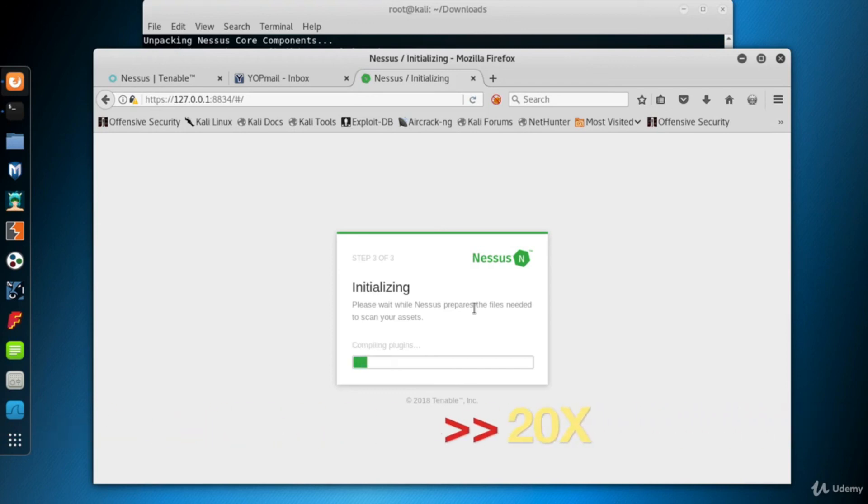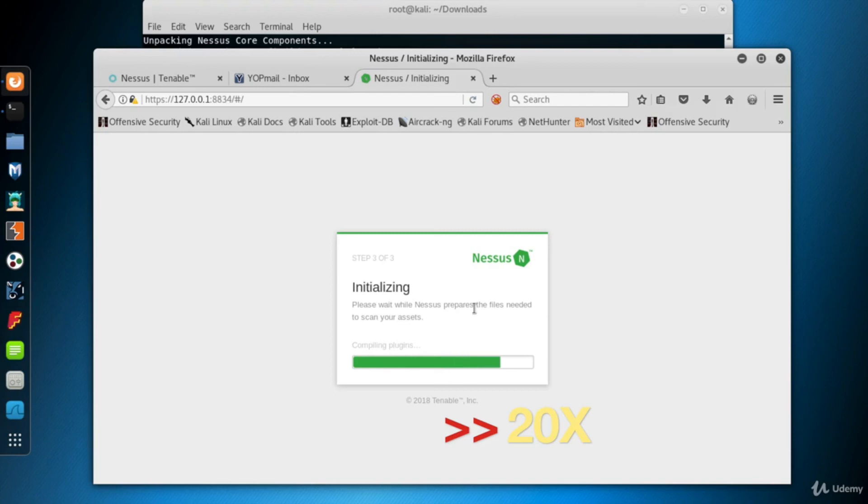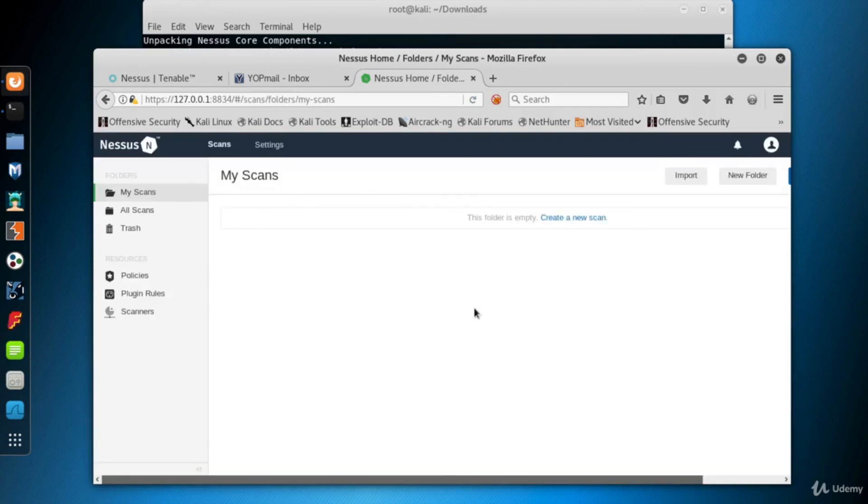Now it's compiling the plugins. This step may take longer than the download step, so you might want to grab yourself a cup of coffee. And there it is, the initialization phase is complete. Welcome to the Nessus interface.